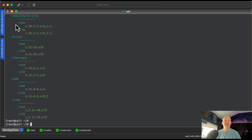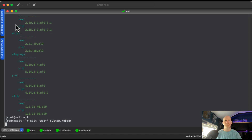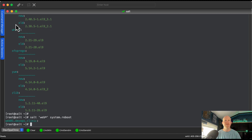One last tip: when you patch, you're often replacing the kernel, and for the kernel to take effect you need to reboot. We target the web server and run `system.reboot` — this will reboot it. We can do the same with the database server.